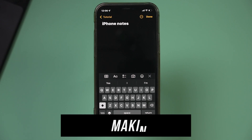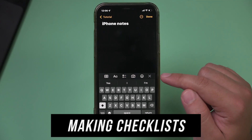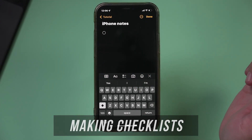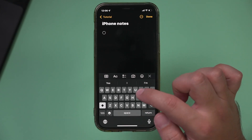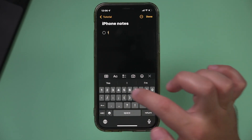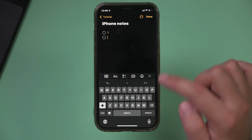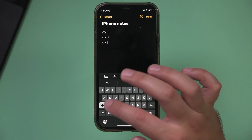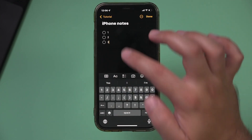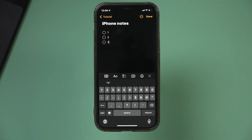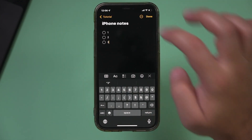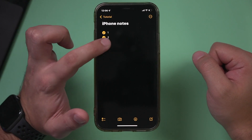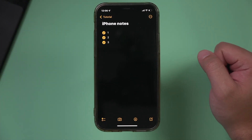Number one: you could make checklists, which really come in handy. Press this option right here and type out a checklist — number one, two, three — and write whatever you want. If I press done on top, I could go ahead and check off my to-dos just like that in this note.